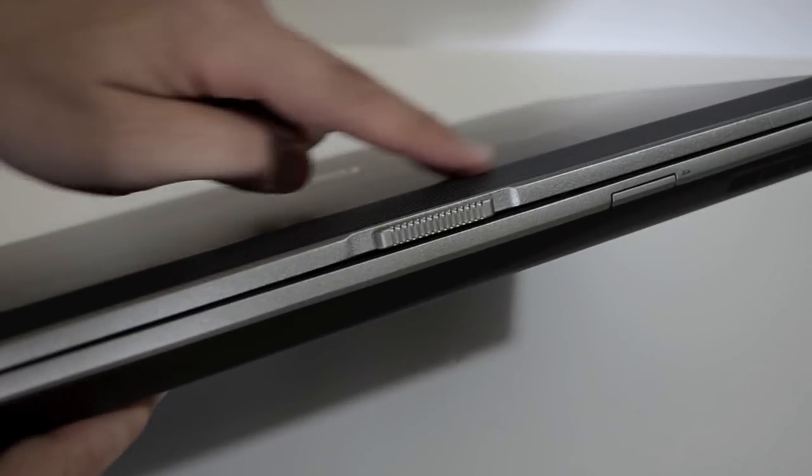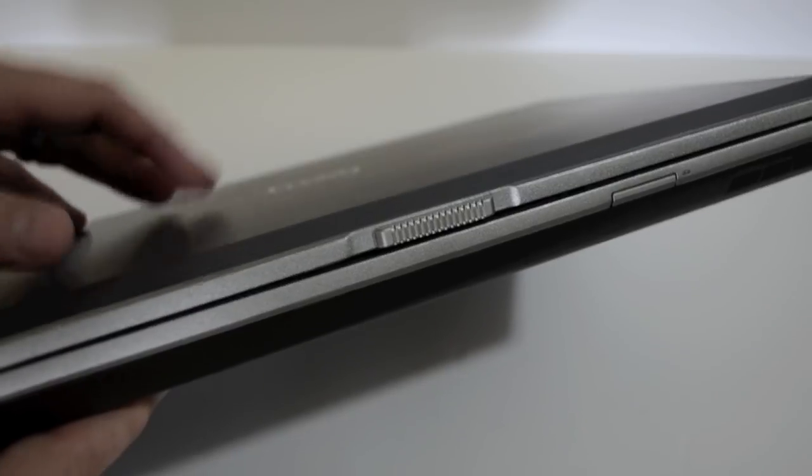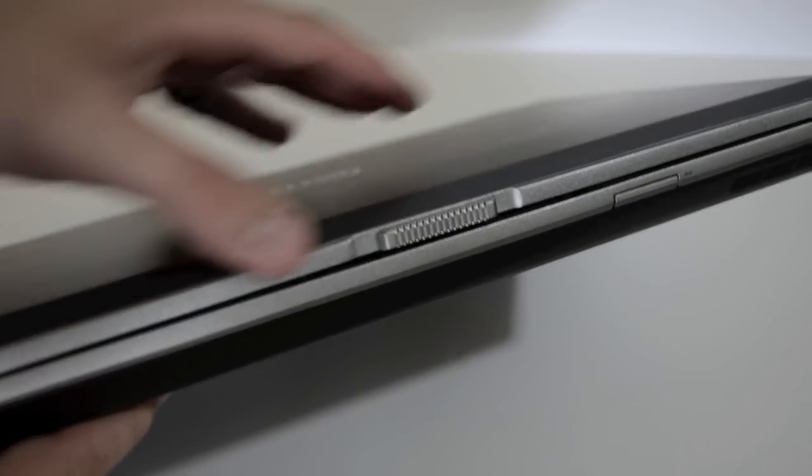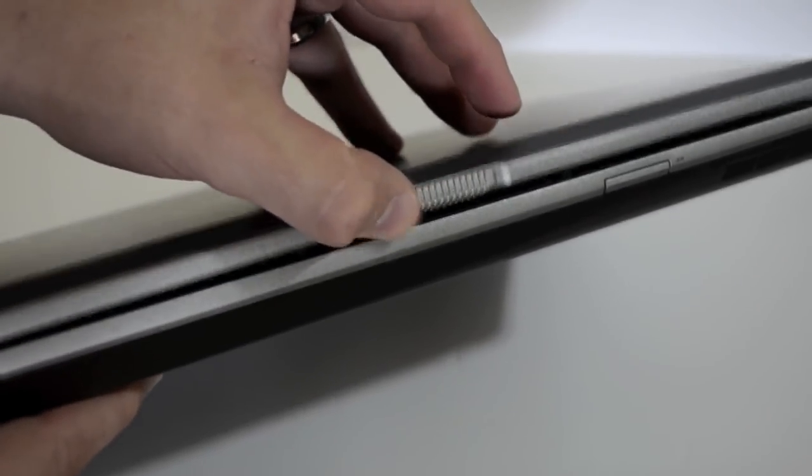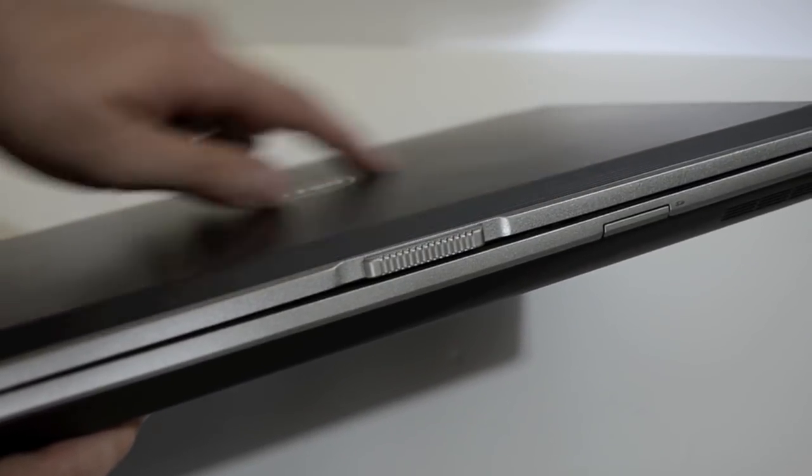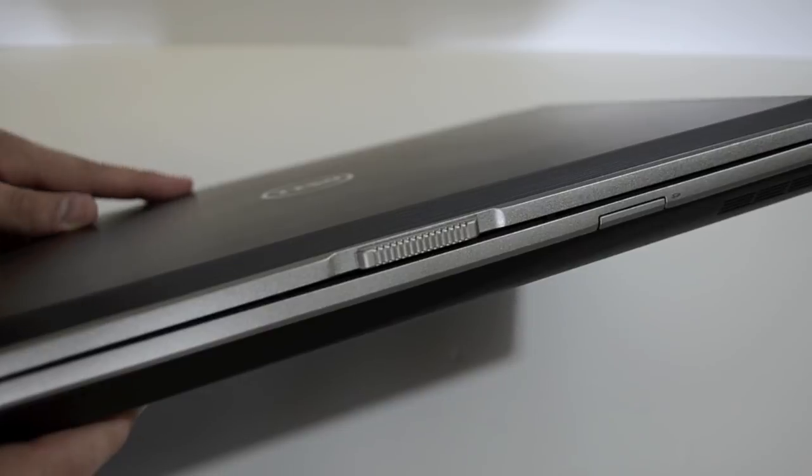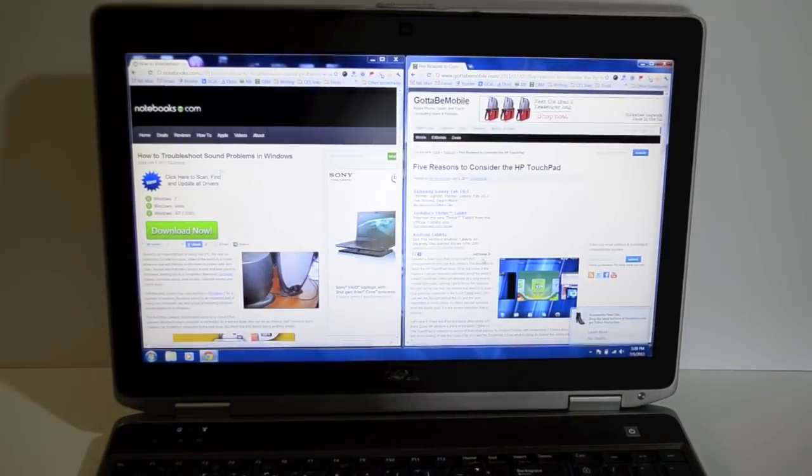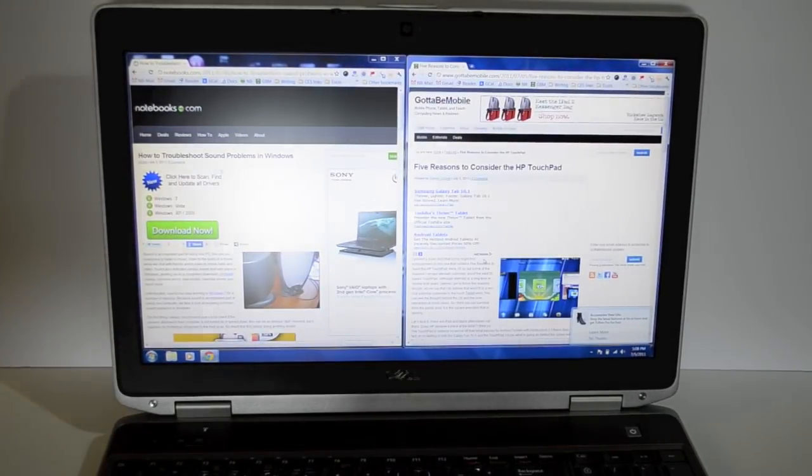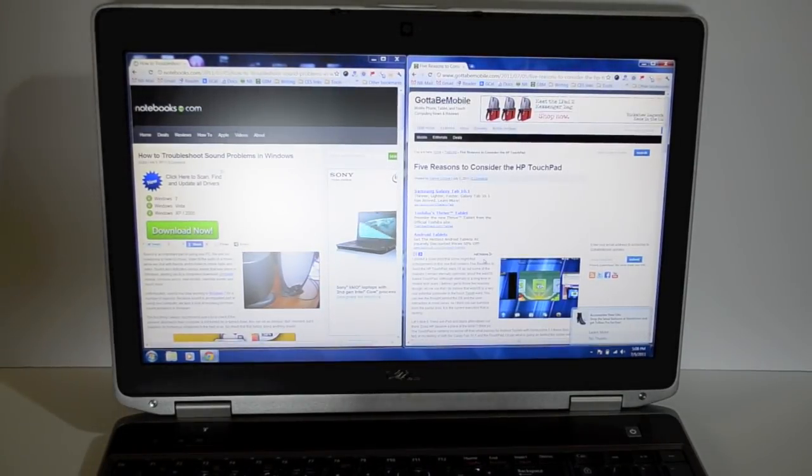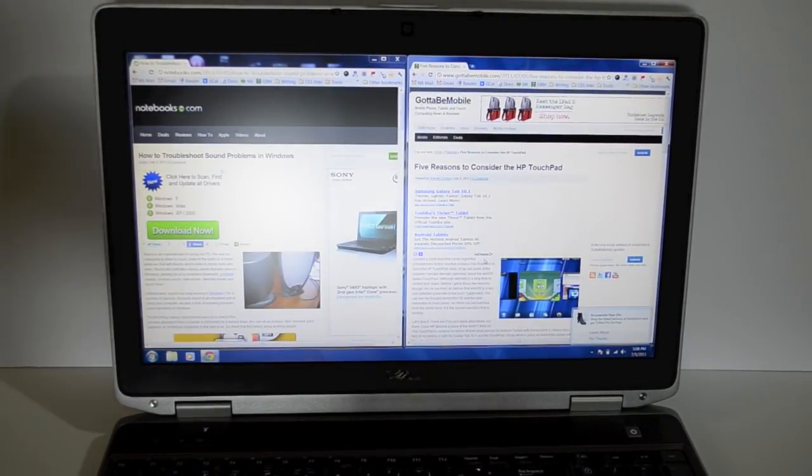The front, not a whole lot to see. We do have a sturdy latch so you will be able to keep your notebook closed, pop open when you want it to and SD card slot right up front.